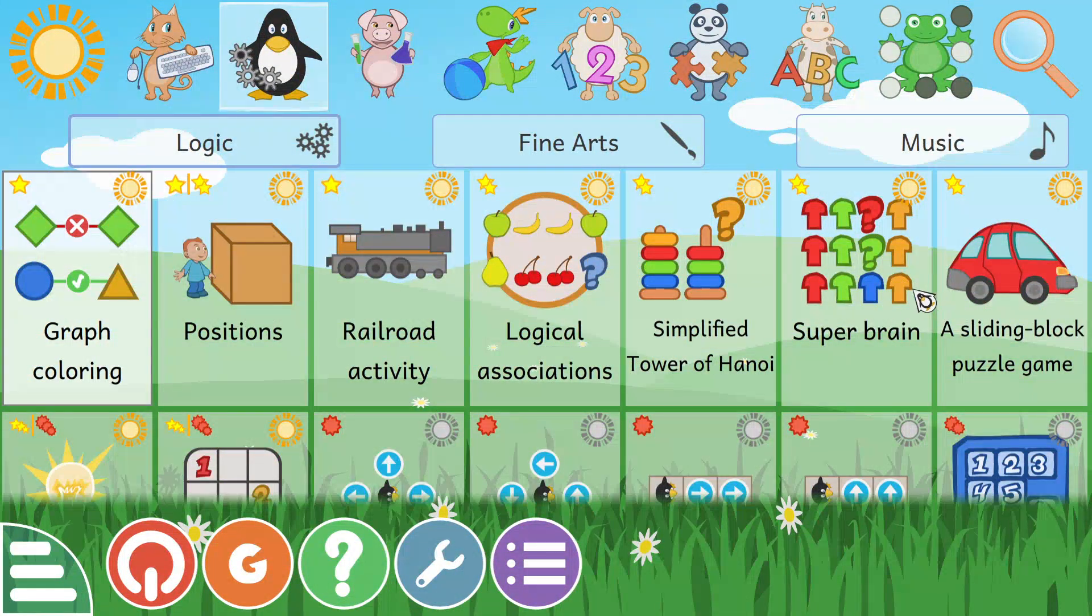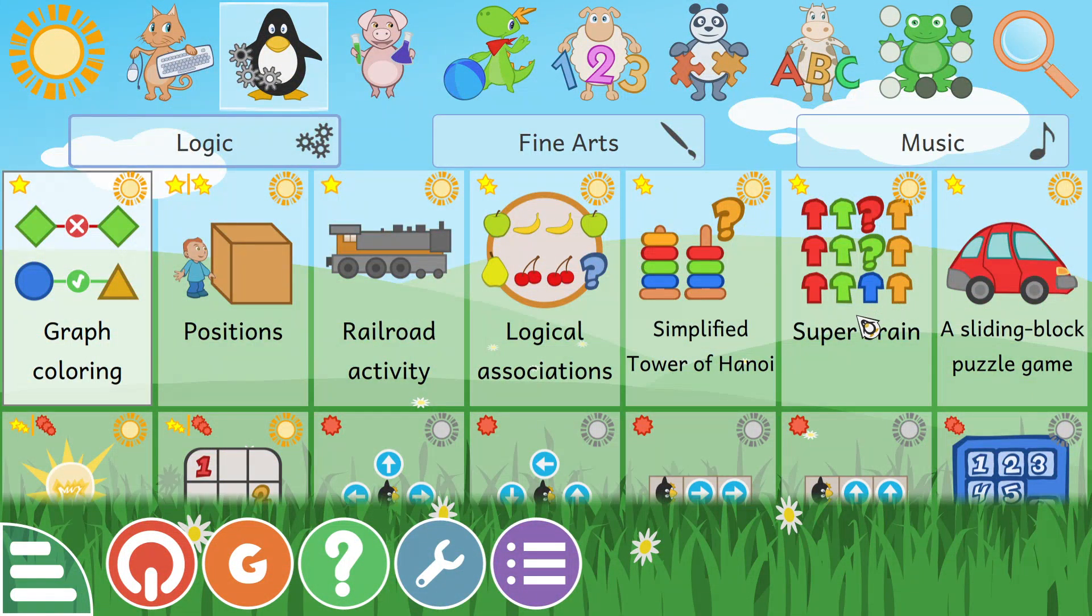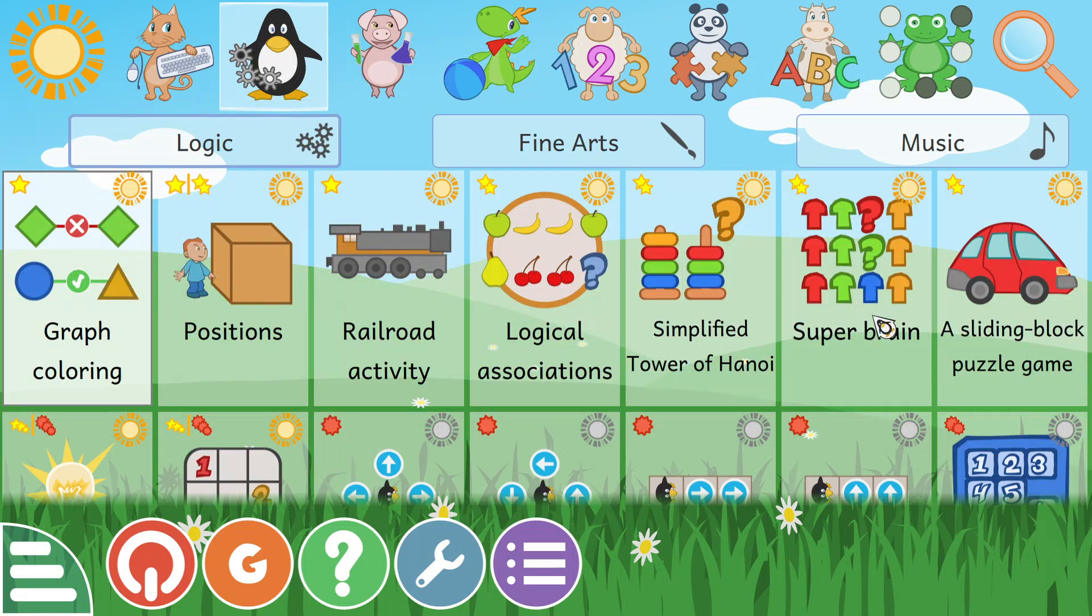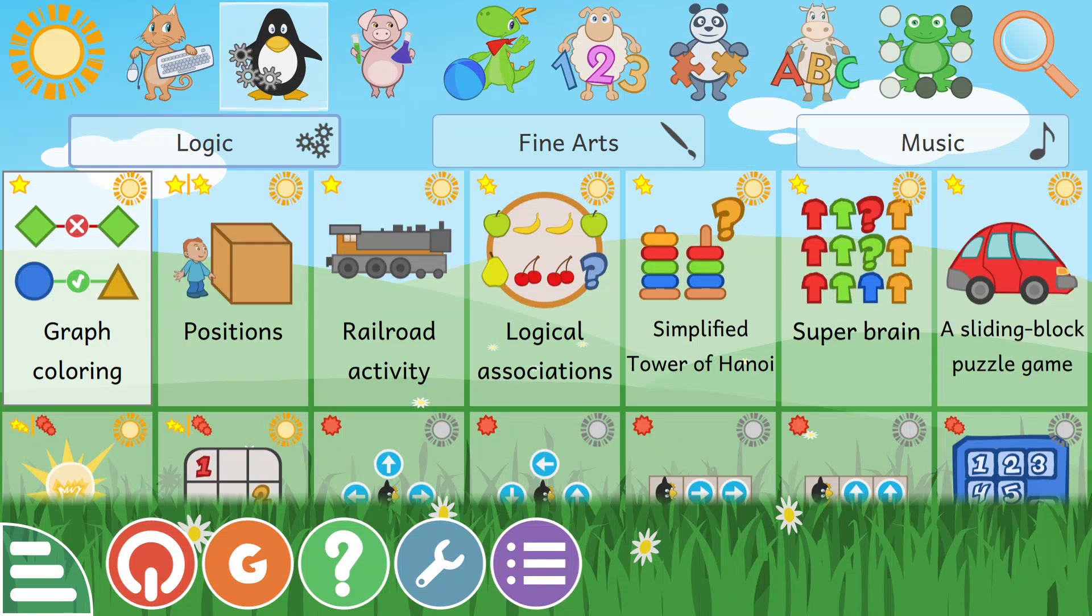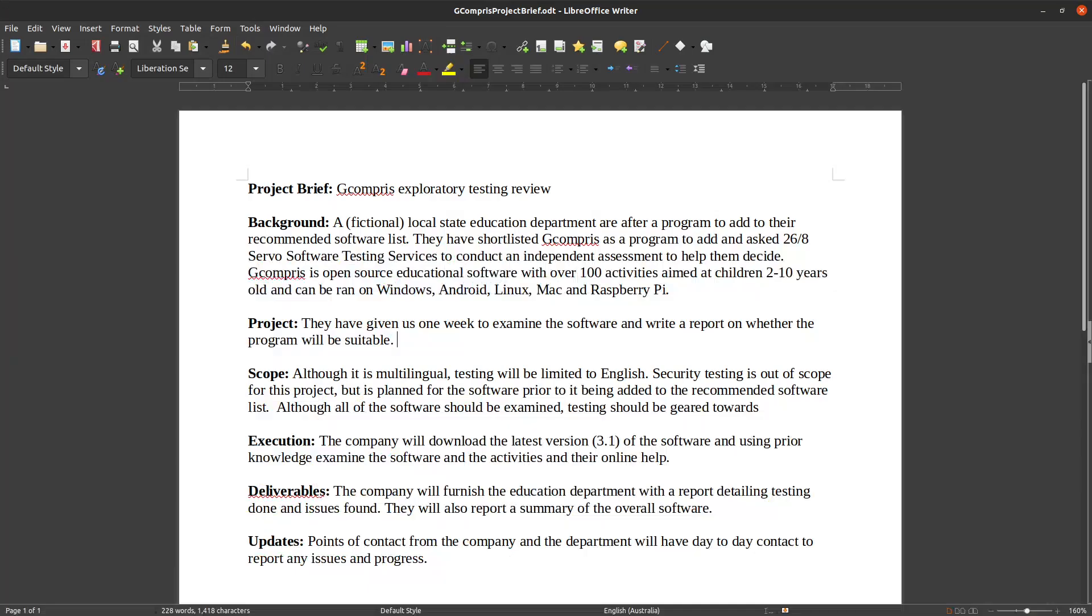It has a variety of activities, and for the purposes of the channel, I'm going to assume that I do videos as if a company's asked me to do a testing review of it.